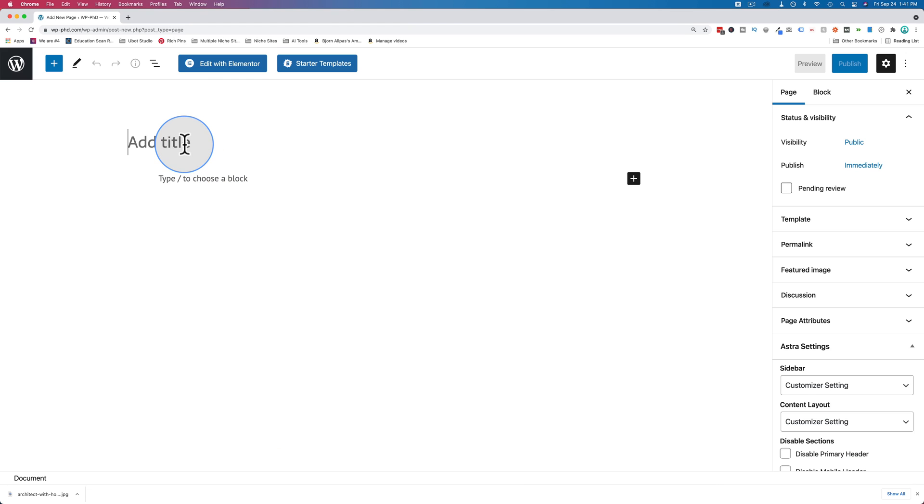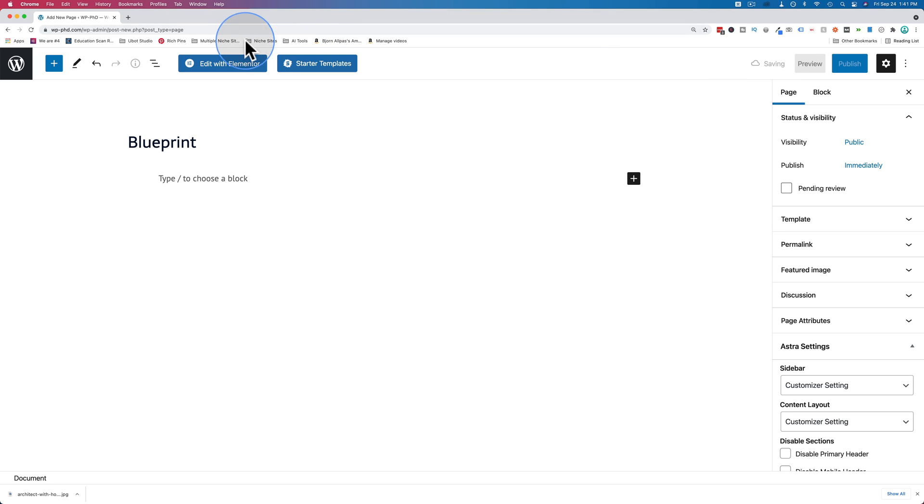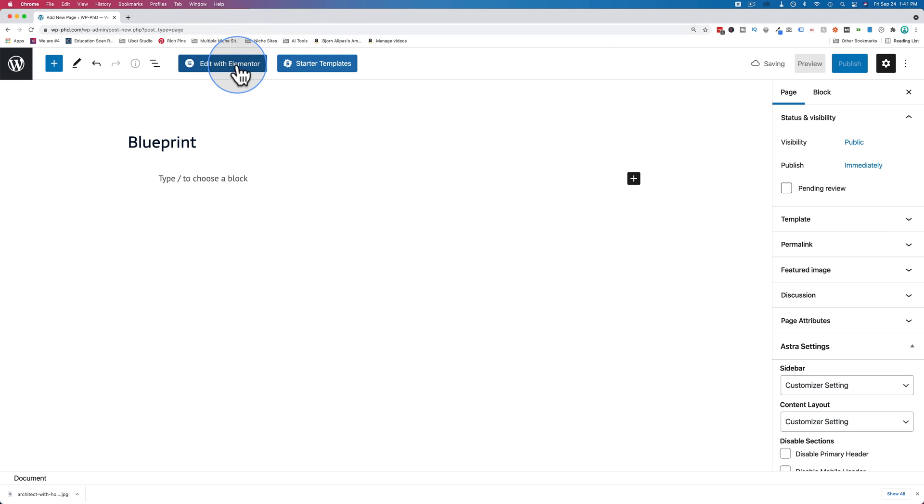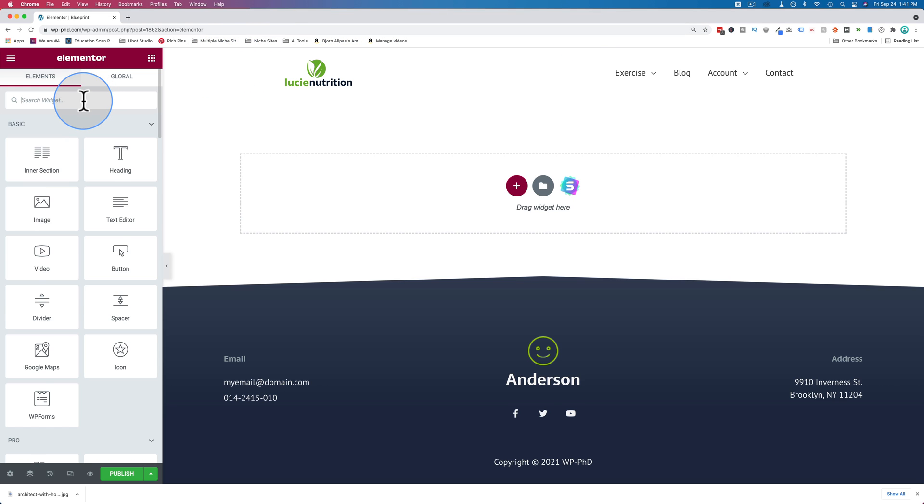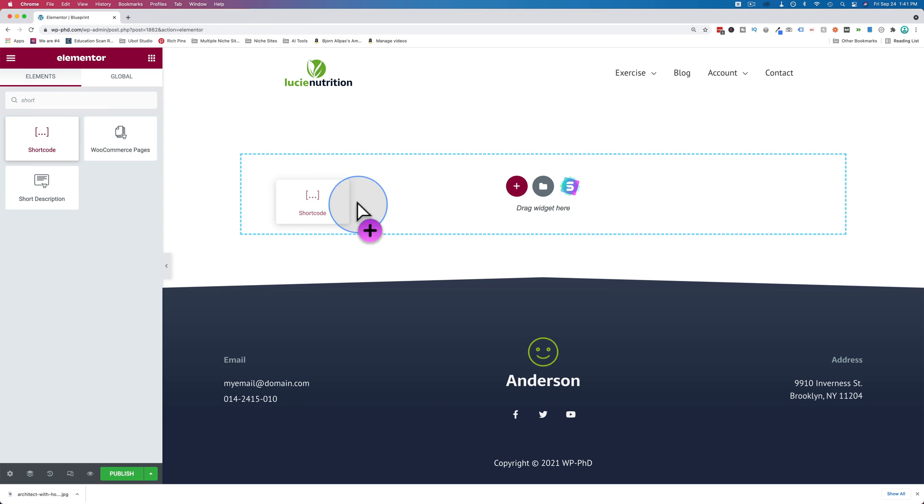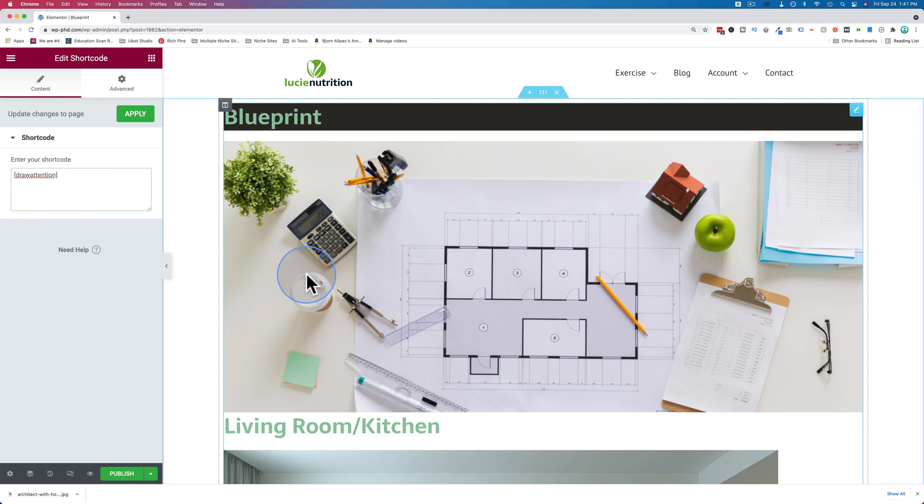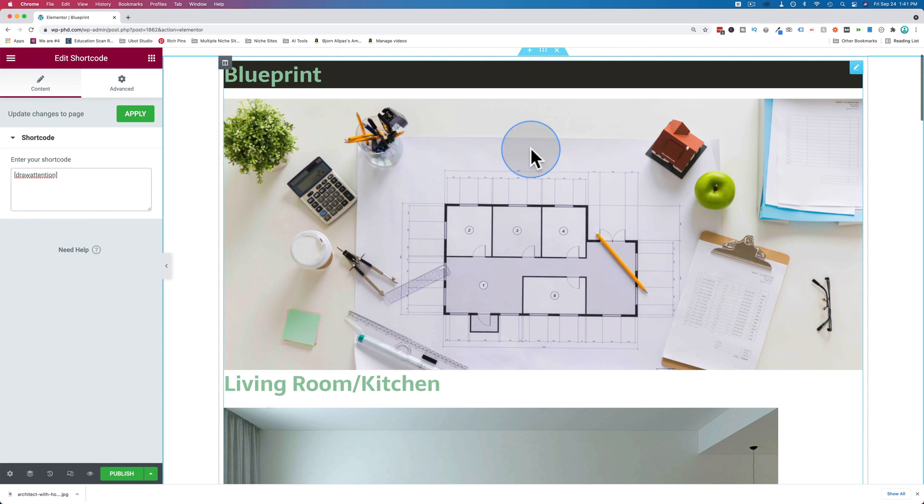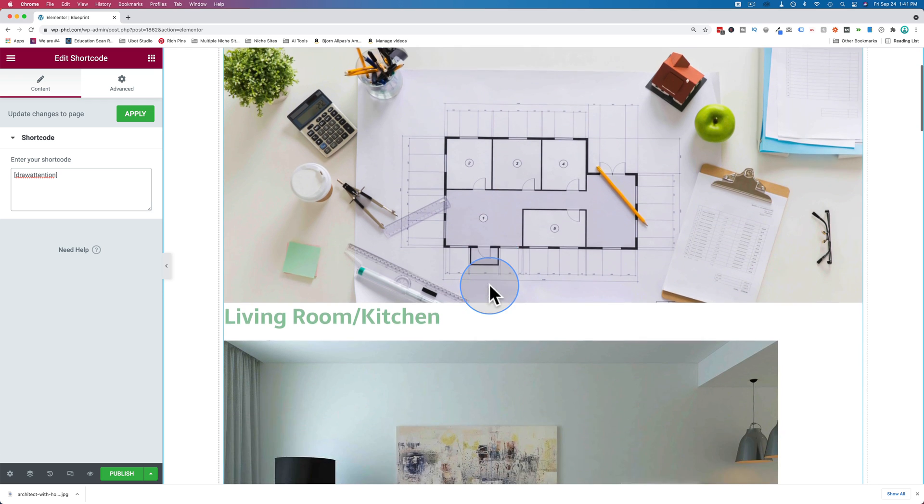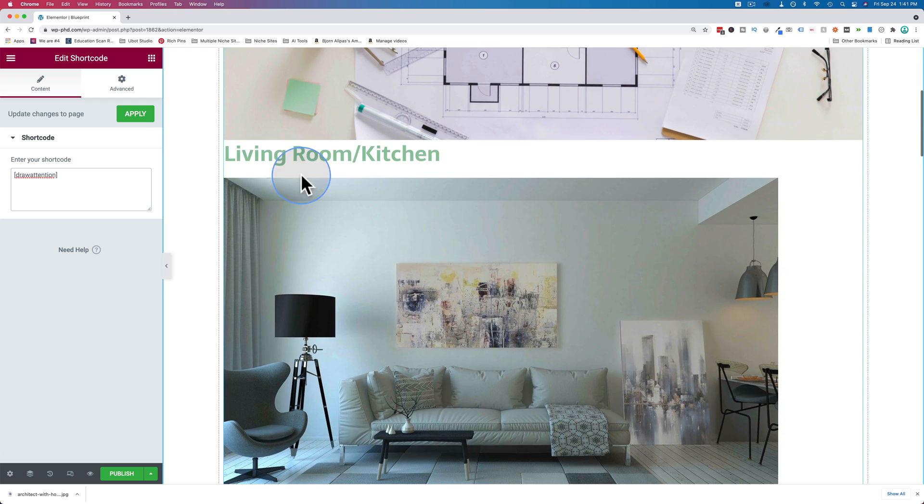So I'm going to add a new page. I'm going to call it Blueprint. I'm going to save draft. And then we're going to edit with Elementor. And we look up our shortcode. And the shortcode widget is in the free version of Elementor. Paste that in. And we see our image.